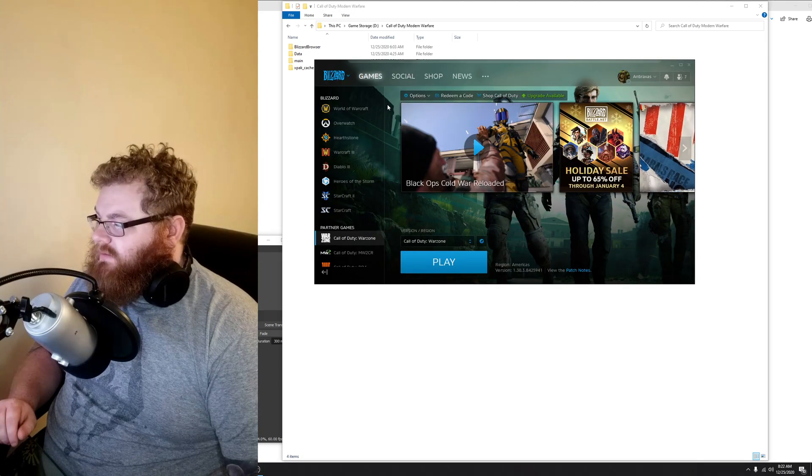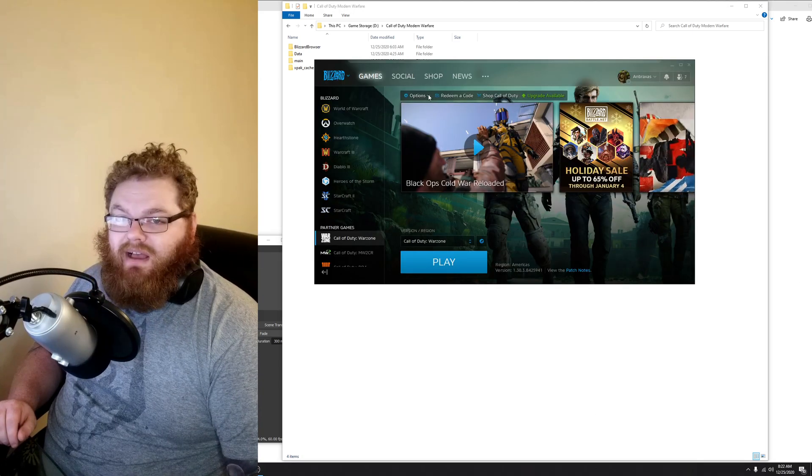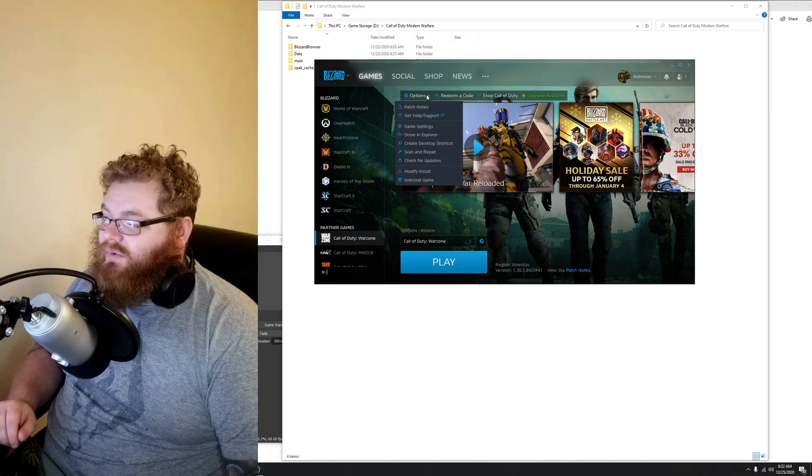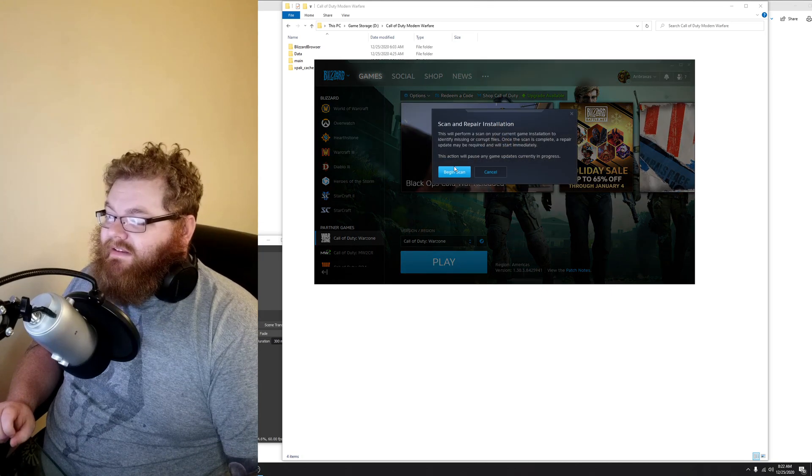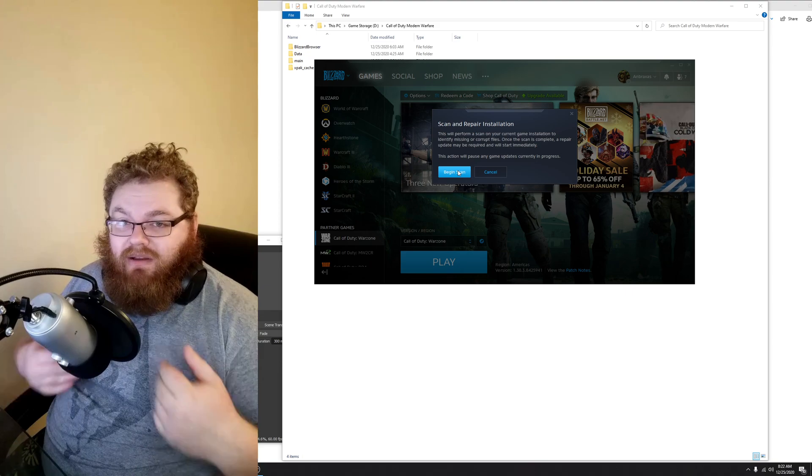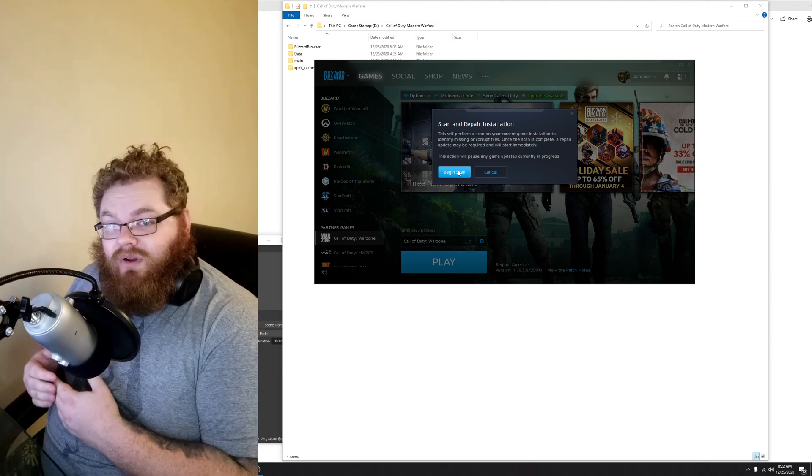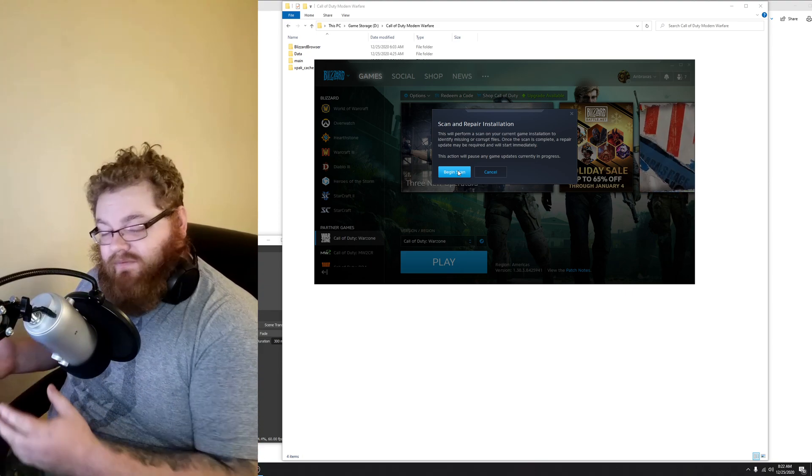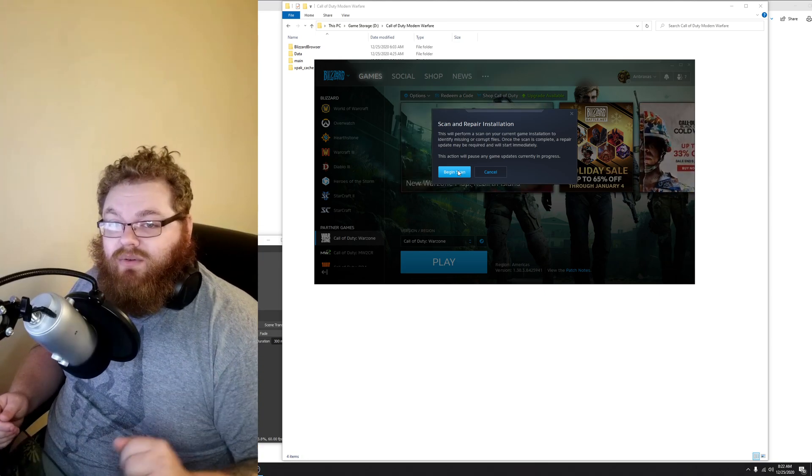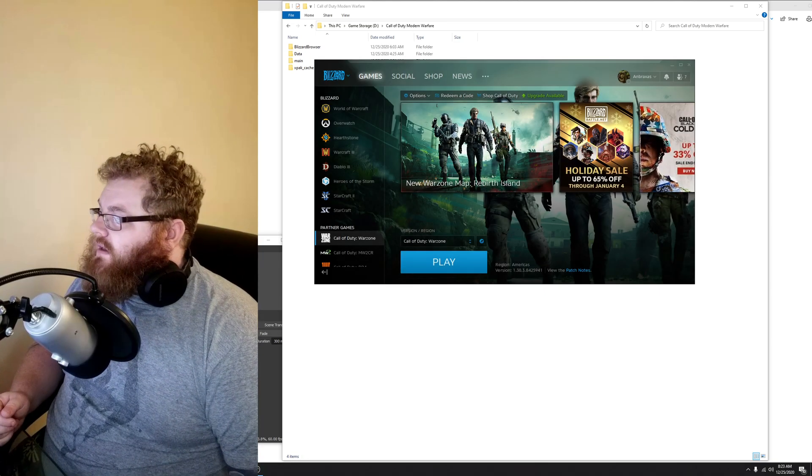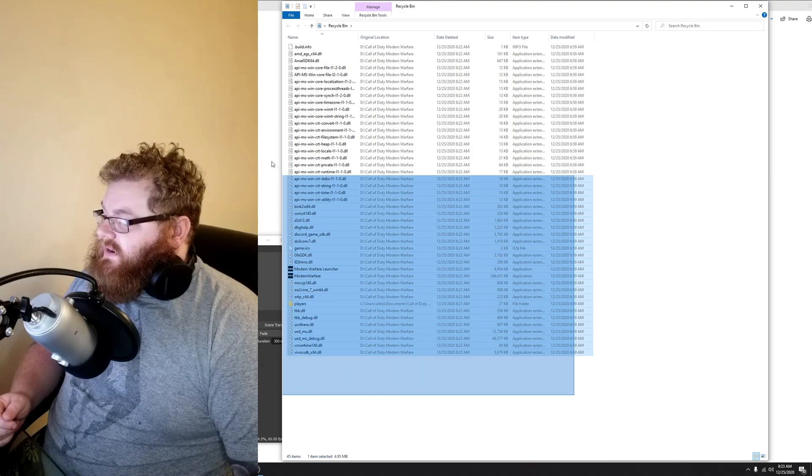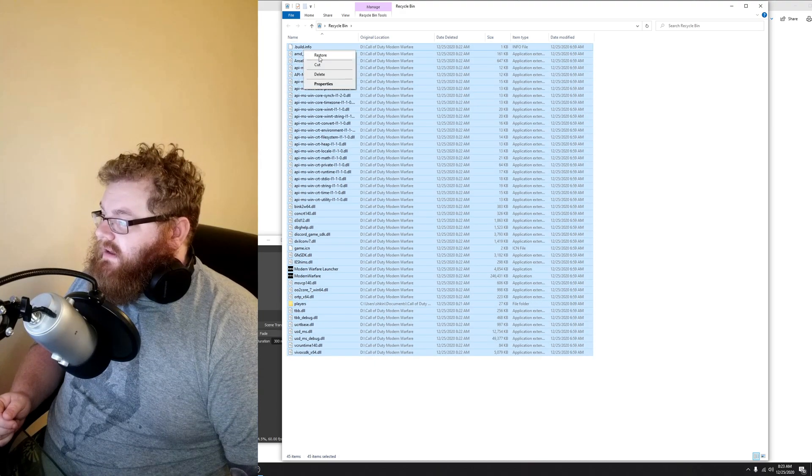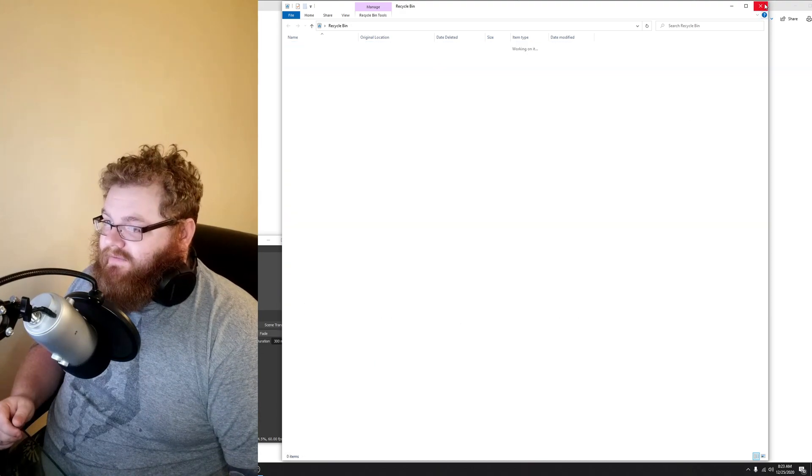Go to the Battle.net app, go into Options again, same place we were before. Click Scanner or Repair and begin the scan. Now I don't need to do this because I have it working on my system, but this will scan for any corrupted files, any missing files, and re-download them fresh. So for the purposes of this video, since I've already been there, done that, I'm just going to restore what I have.